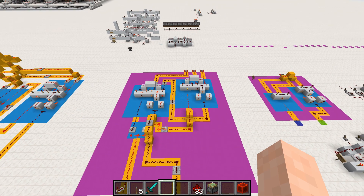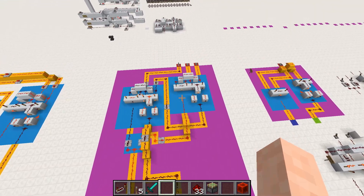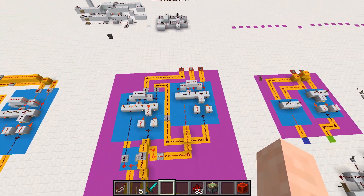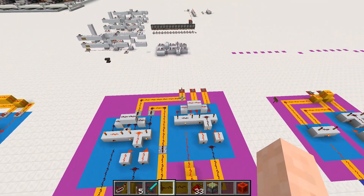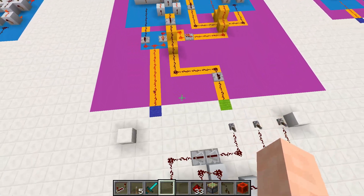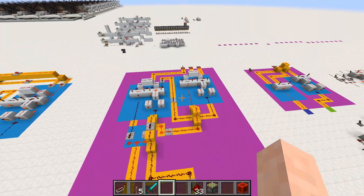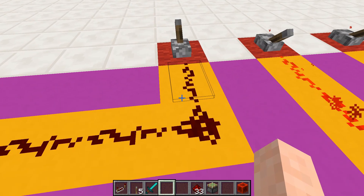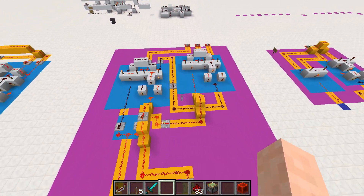Now, a half adder can add two 1-bit numbers, but we need to be able to add three 1-bit numbers. To do that, we have two half adders, and then we have the first half adder carry over to the second, to be combined with the third input. So one plus one equals two, and one plus one plus one equals three.